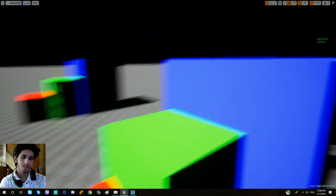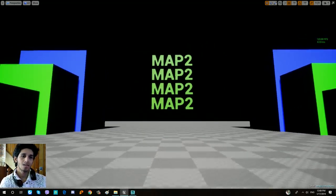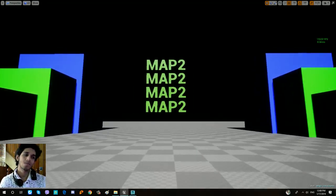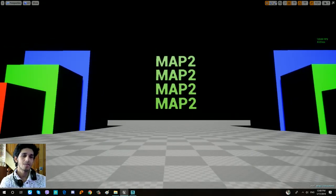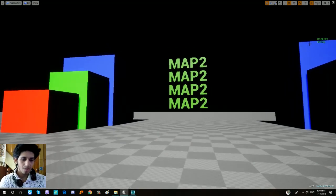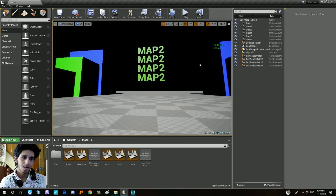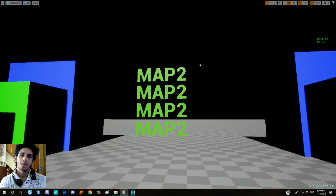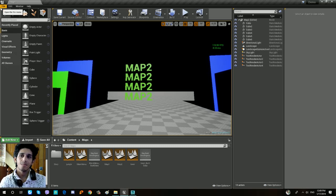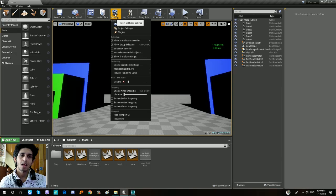You can also see the design of the site, and you can see how you can build a map and play the map. It's very important to know how to do the programming. If you want to do the programming, you can also fix the bugs, and you can add the project settings.